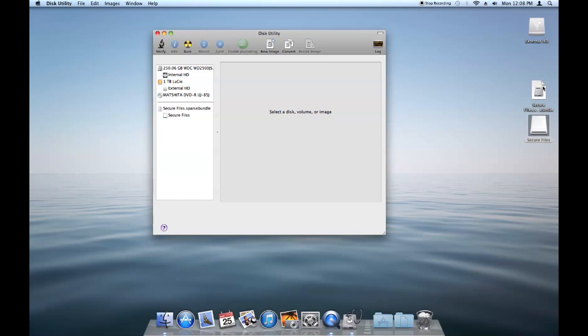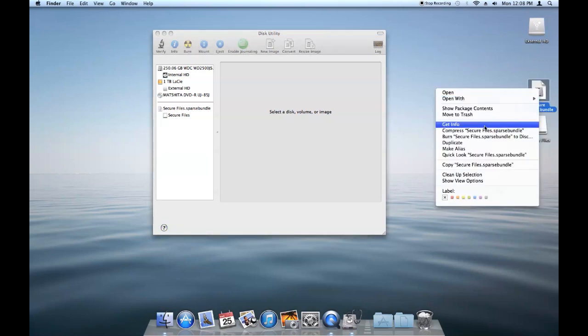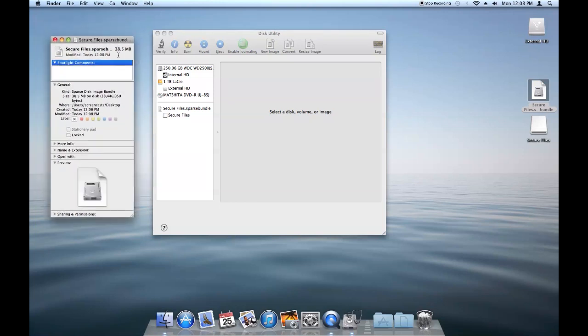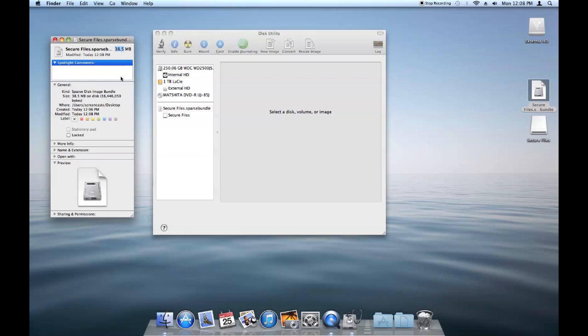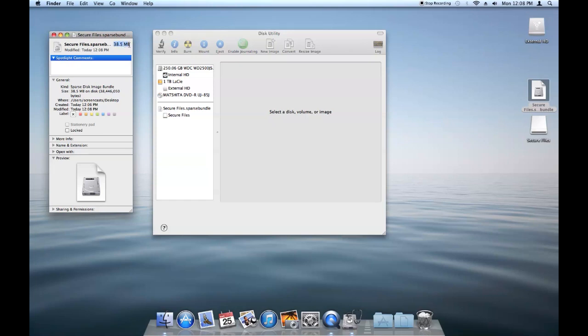And just to show you one other thing on why we used a sparse bundle file. You can see that the actual file of this is 38.5 megabytes. It's not 2 gigabytes that we had set as the maximum, which is very nice. If you were to use a DMG file, this would actually be 2 gigabytes and it just gets unwieldy. So as you add files to this, this file size will grow until it reaches the maximum of 2 gigabytes or whatever you set when you made the file originally.